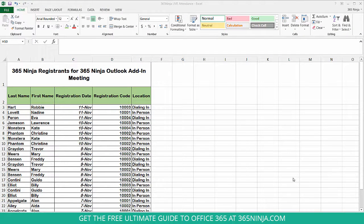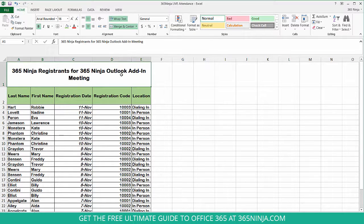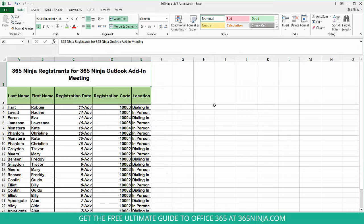Let's say you have a list here of recent registrants for the 365 Ninja Outlook add-in and you're hosting a meeting to talk more about it. There are many reasons why you might use filters. One reason might be to take a look at when everyone registered for the event and to see who signed up early and qualifies for an early bird discount.